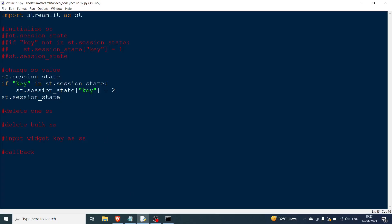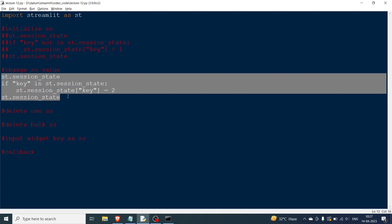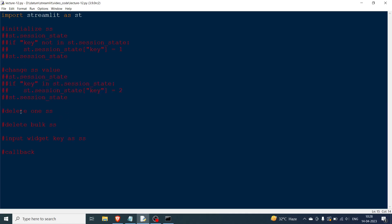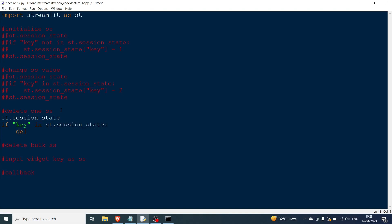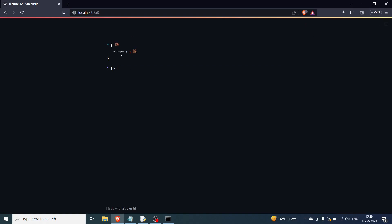It's very important to understand that session state is basically used to remember a variable throughout reruns. Now we're going to see how to delete a session state. We had key equal to 2; now to delete it, first print, then check if key in st.session_state, and then del st.session_state['key']. After rerunning, initially key was 2 but then it turned to empty because we deleted it.